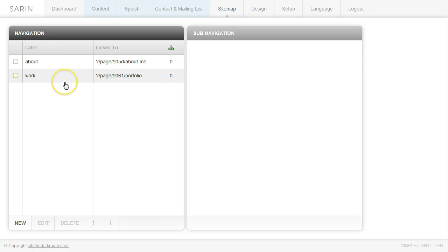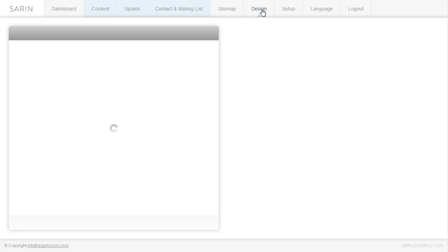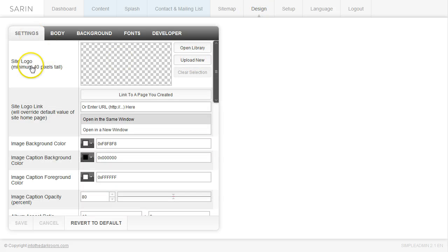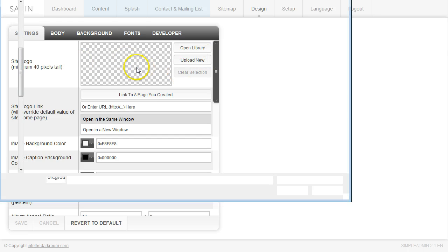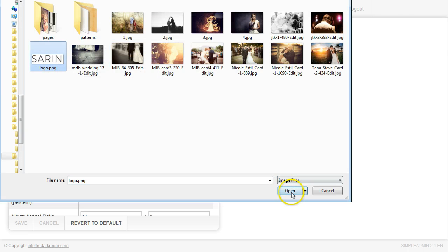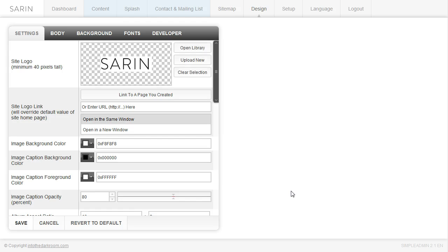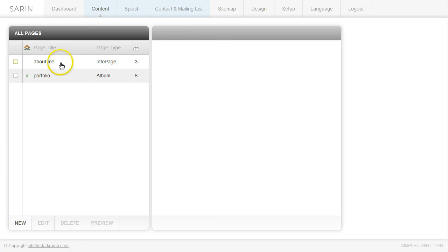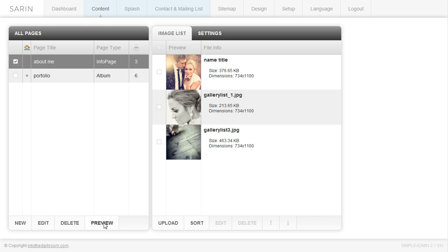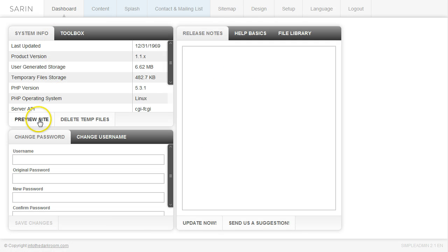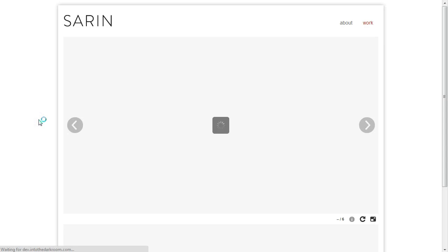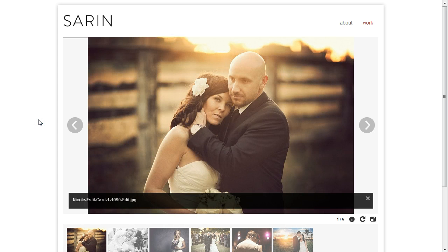I have two buttons created. To finish things up, I'll go to the Design tab, click Upload New in the site logo area, quickly upload a logo I have ready, click Open, let it load, and click Save. Then from the dashboard I can preview individual pages or launch the full site by clicking Preview Site. It takes me to my first page, which is the album page I set as my home page.